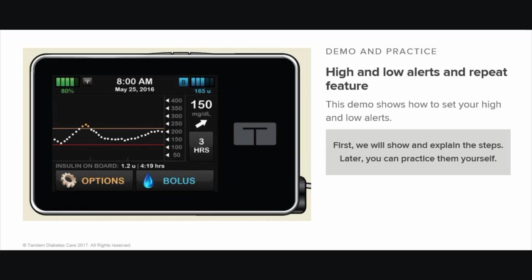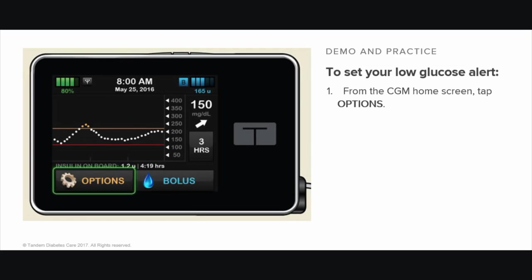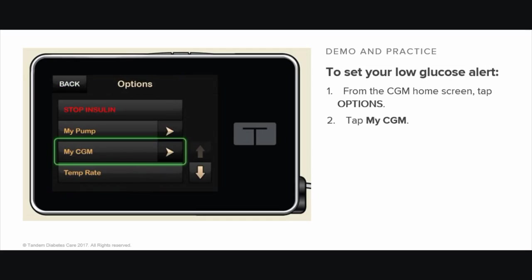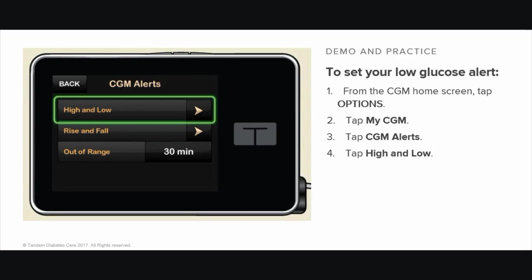We will show and explain the steps. You can change the numbers for both the high and low alerts, changing each number separately. To set the low alert, follow these instructions. From the CGM home screen, tap Options, tap My CGM, tap CGM Alerts, tap High and Low.